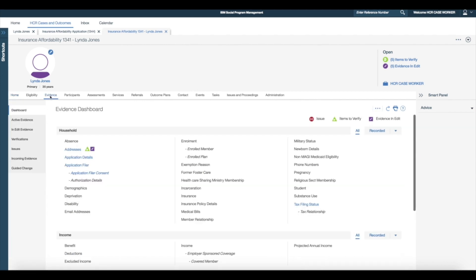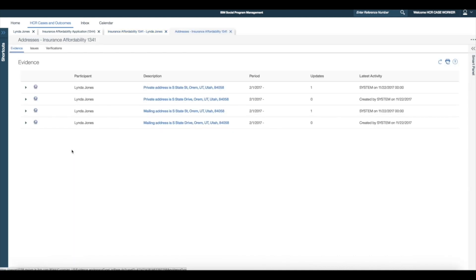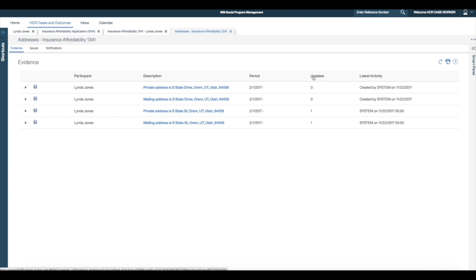From the evidence dashboard, I notice that the address evidence is in edit. On viewing the address evidence, I notice that this has resulted in the creation of a second evidence record. The recently updated address evidence has brokered to the insurance affordability integrated case, but it did not link the update to the existing evidence record. This is confusing, as I am wondering why the old address evidence is still there.